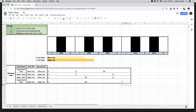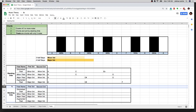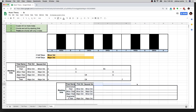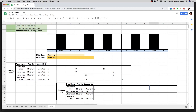Now I can pick any note to start on and this stacking of thirds gives the same pattern. Let's look at the D diminished triad. Starting on D, a minor third plus a minor third: counting three half steps gives F, and then three more half steps gives A flat. So D, F, and A flat are the notes in the D diminished triad.